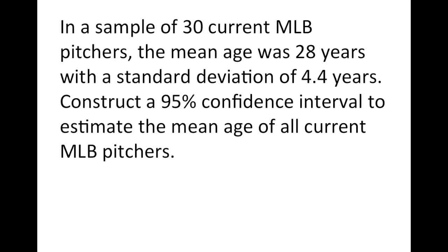In a sample of 30 current MLB pitchers, the mean age was 28 years with a standard deviation of 4.4 years. Construct a 95% confidence interval to estimate the mean age of all current MLB pitchers.